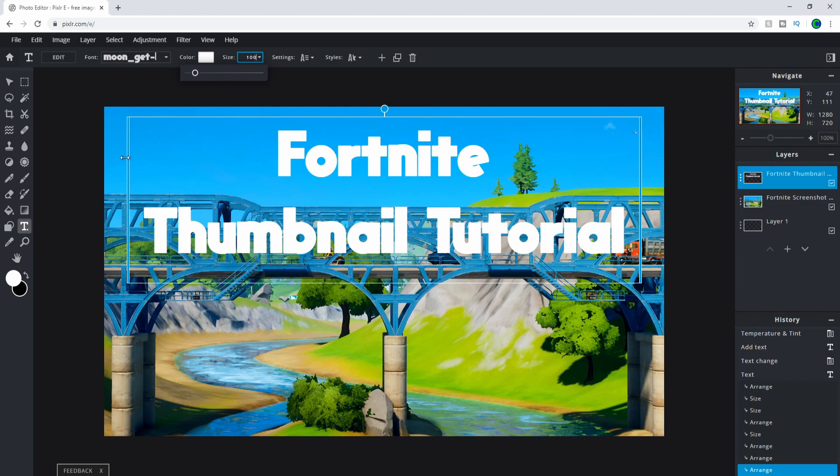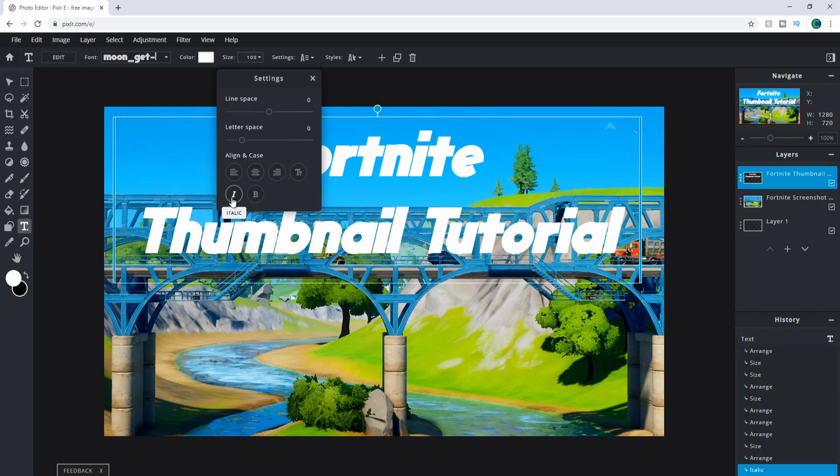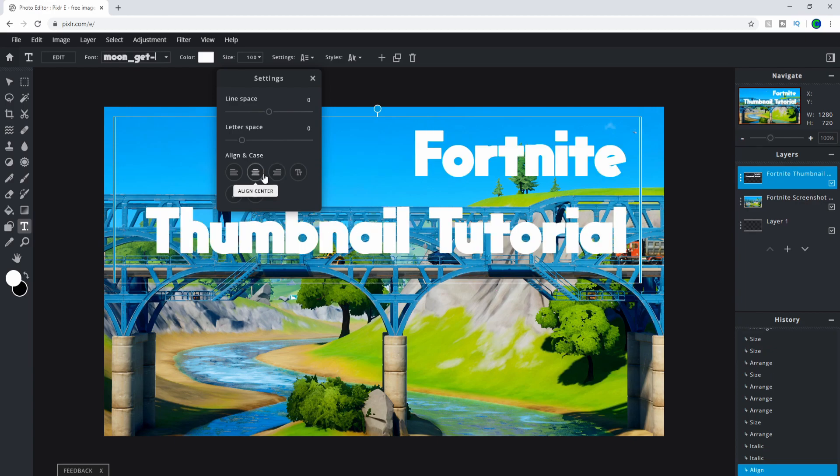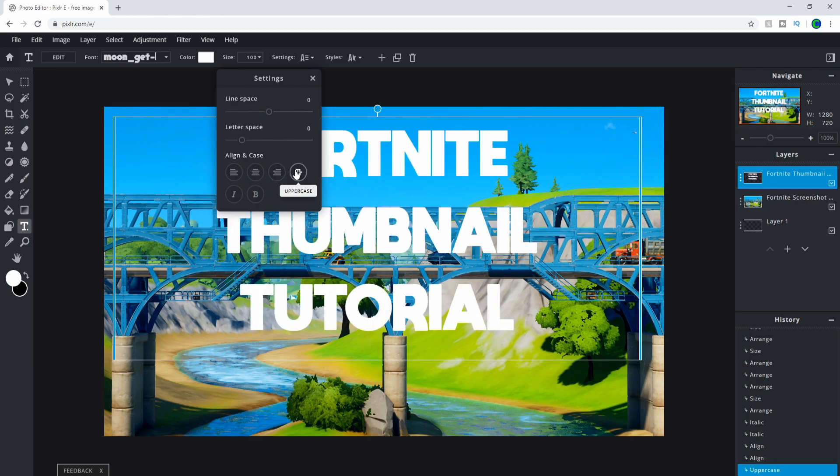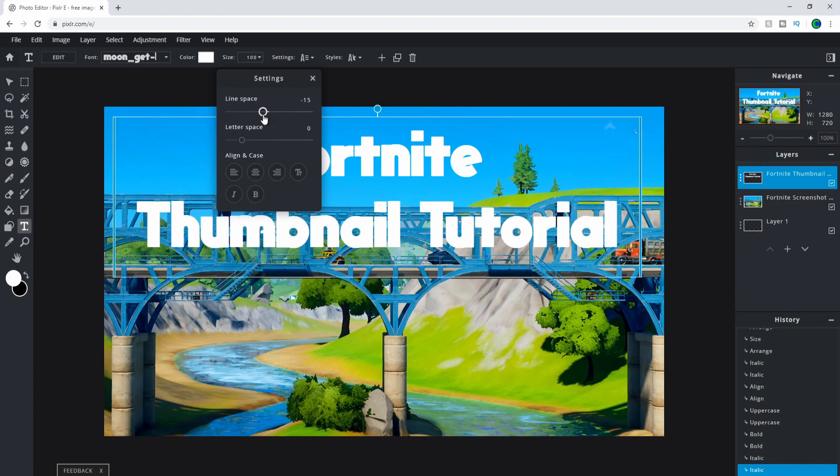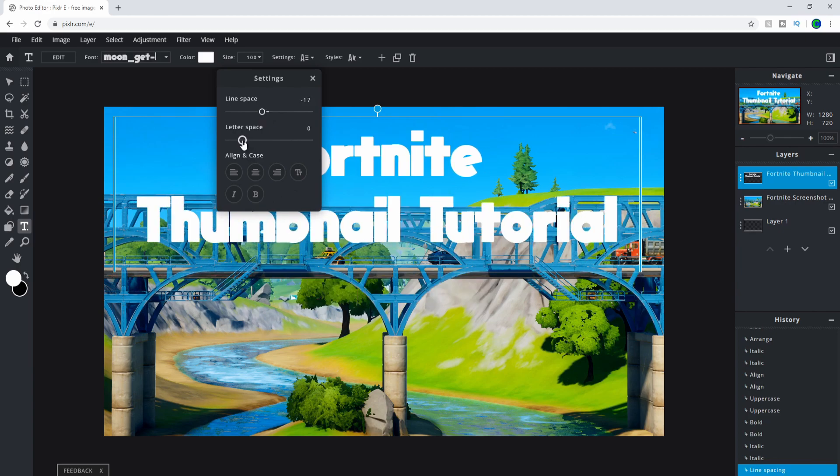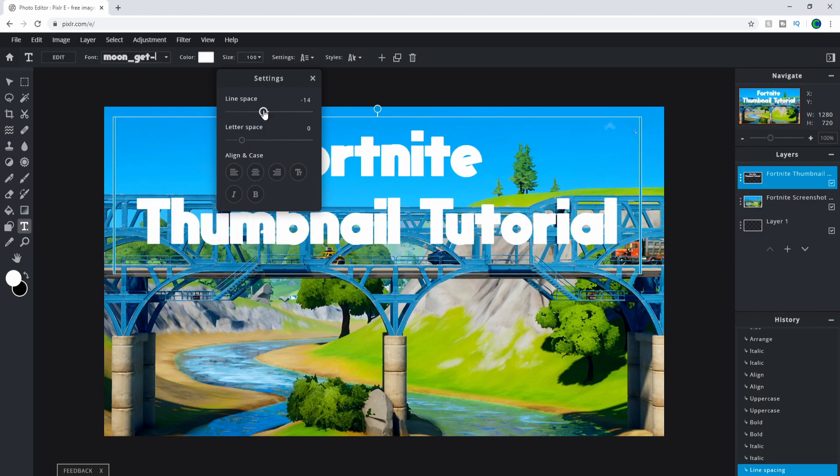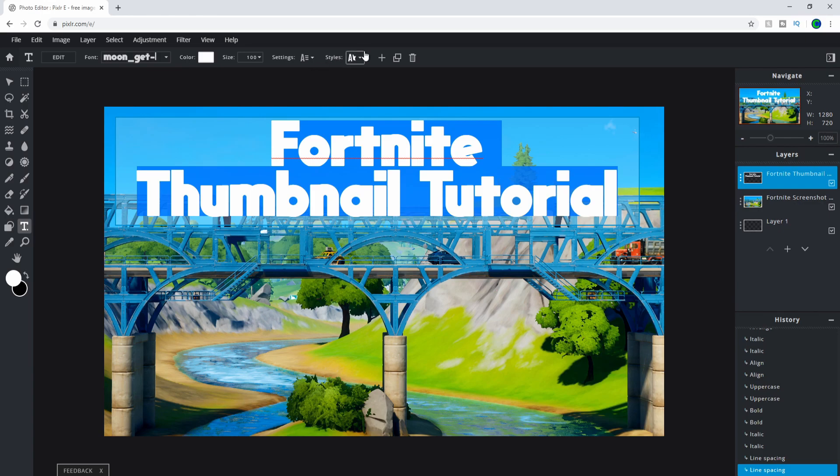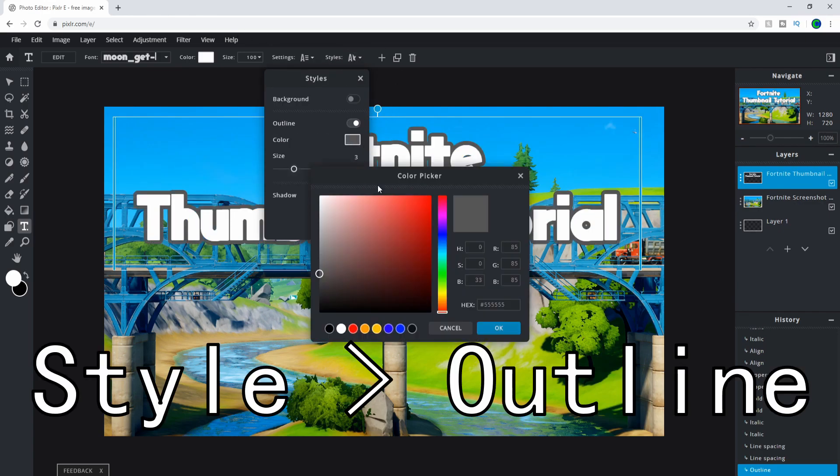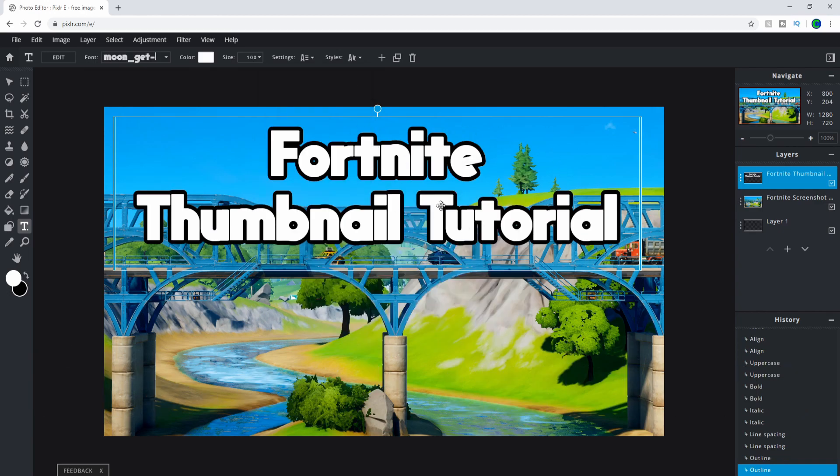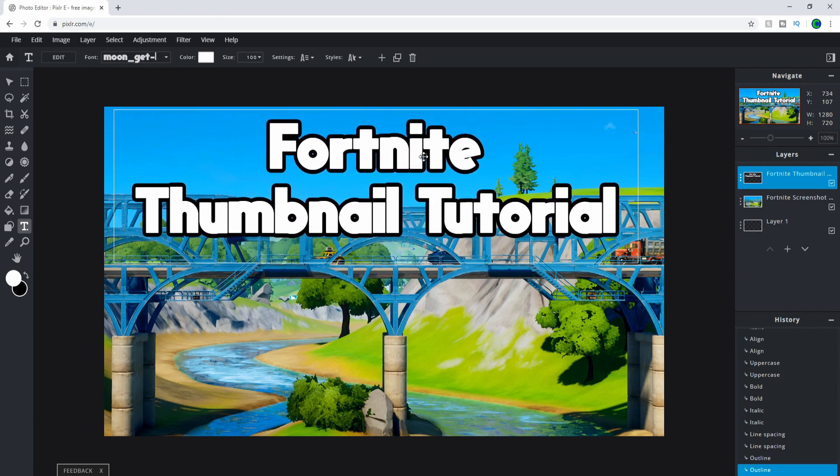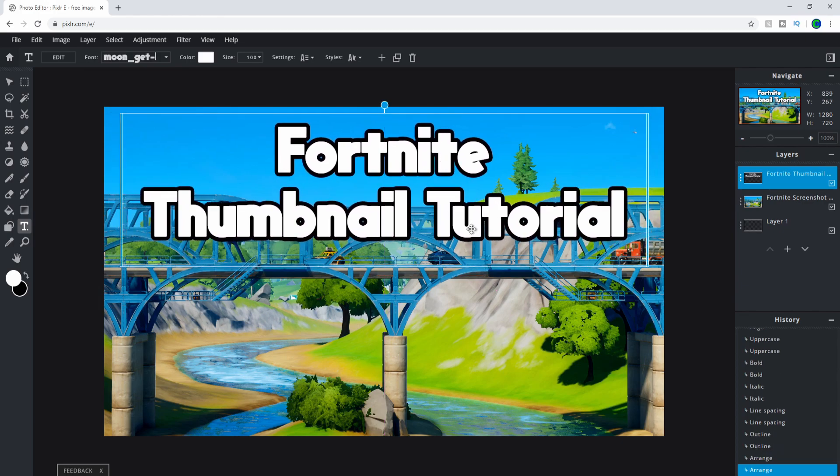You can mess around with other options: make it italic, right align, center align, uppercase or lowercase. You can change the line spacing and letter spacing, but I wouldn't suggest that. When I make my thumbnails, I add an outline – it makes things pop out so much more. Now you can proceed by adding another image.